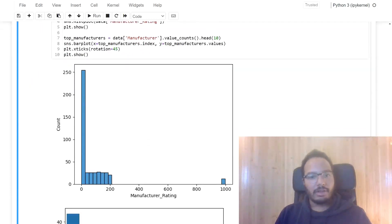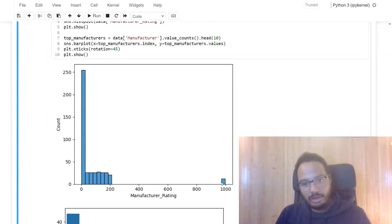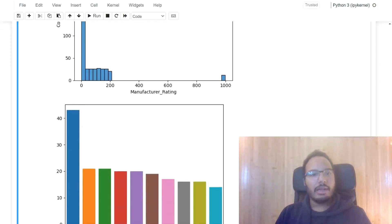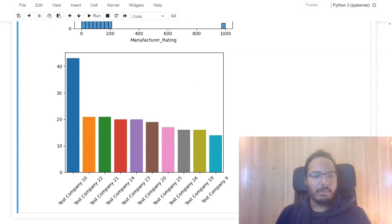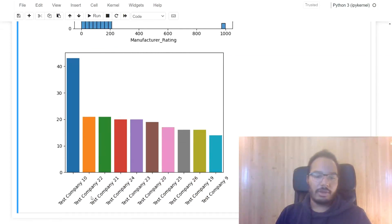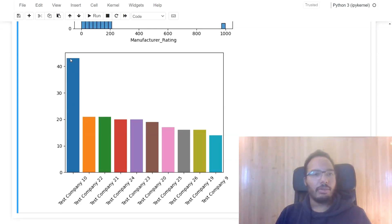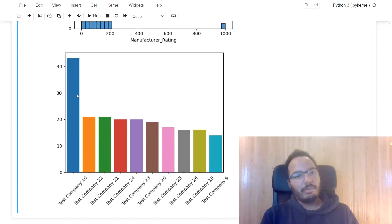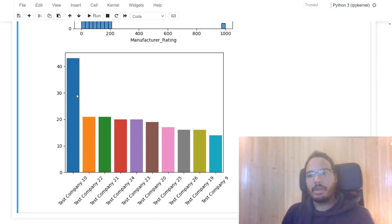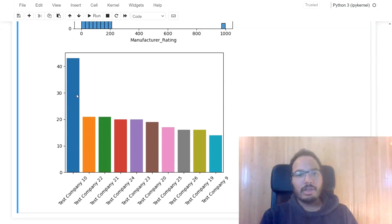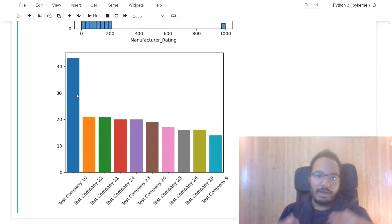And we get this output over here, manufacturer rating. We see the outliers that we found over here. And also the bar plot. We see test company displayed over here. And all of the missing values or the null values are displayed as the first bar. So this is pretty much a similar output that you would get to the data analyst.